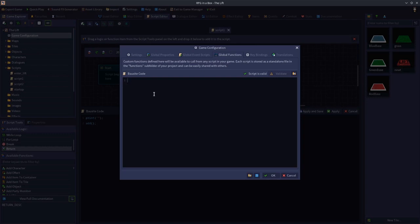Functions are a bit advanced and not something beginners will use right away, but they are very handy as you get deeper into scripting. Essentially, they allow you to create a set of code that your game runs frequently, so instead of rewriting it all the time, you give it a name — like a variable — and just call that name.